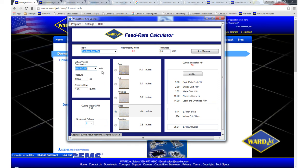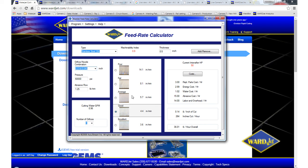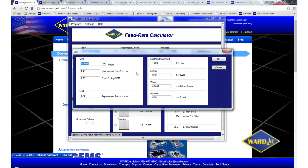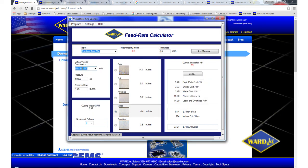And then also for people who are doing primarily thicker material, one inch and thicker, we often will recommend either a 60 or 75 horsepower pump. And with that, you can run even a larger nozzle or larger orifice and cut even faster. So for right now we're at 4.4 and we go up to a 75 horsepower pump. A 75 horsepower pump can put out 1.6 gallons per minute, which means you can run a 16 thousandths orifice.